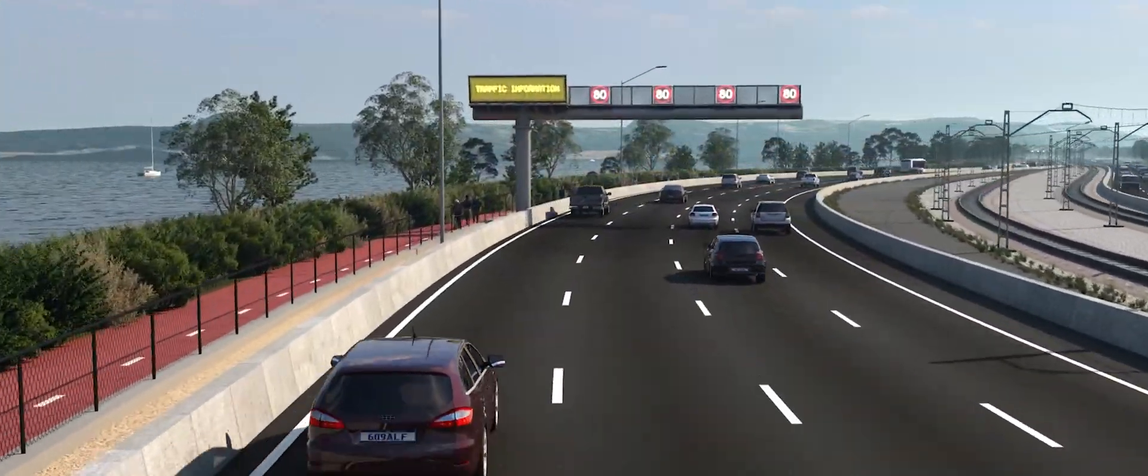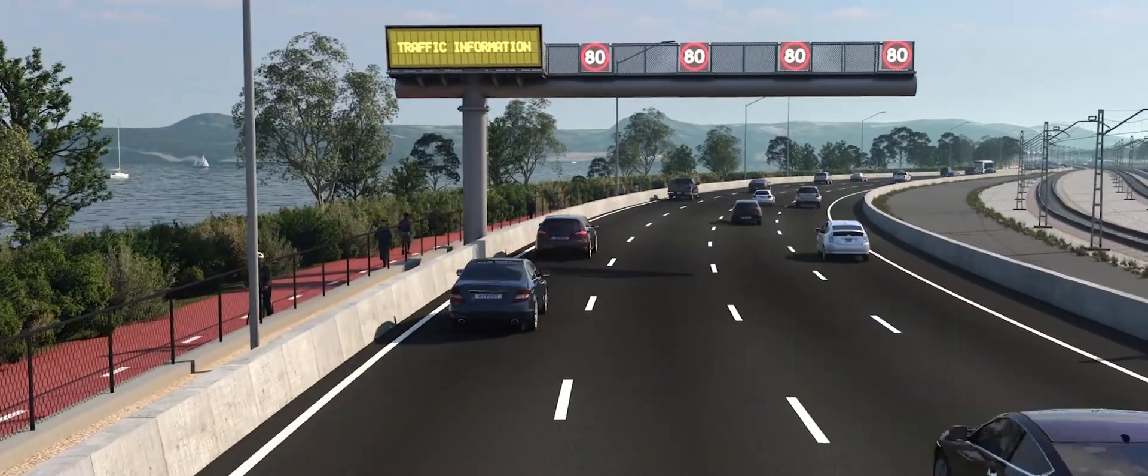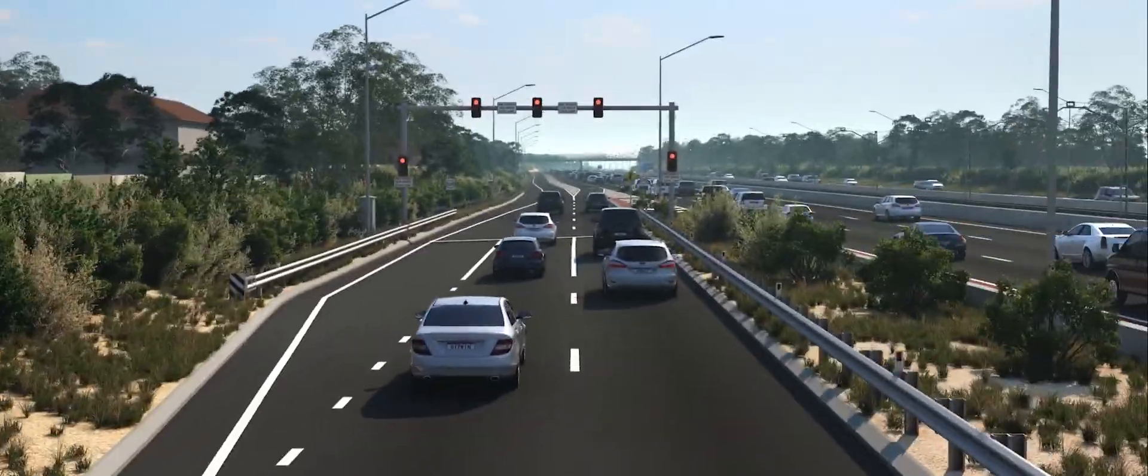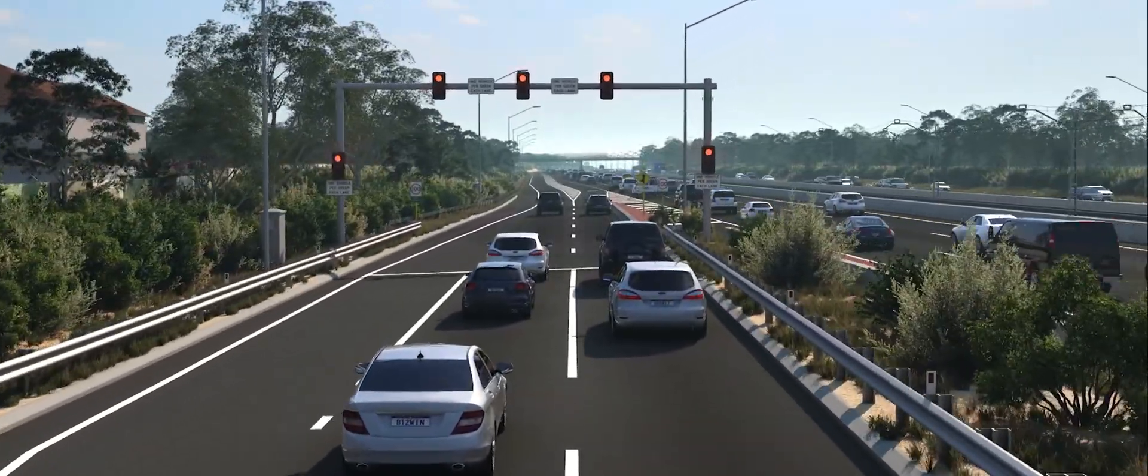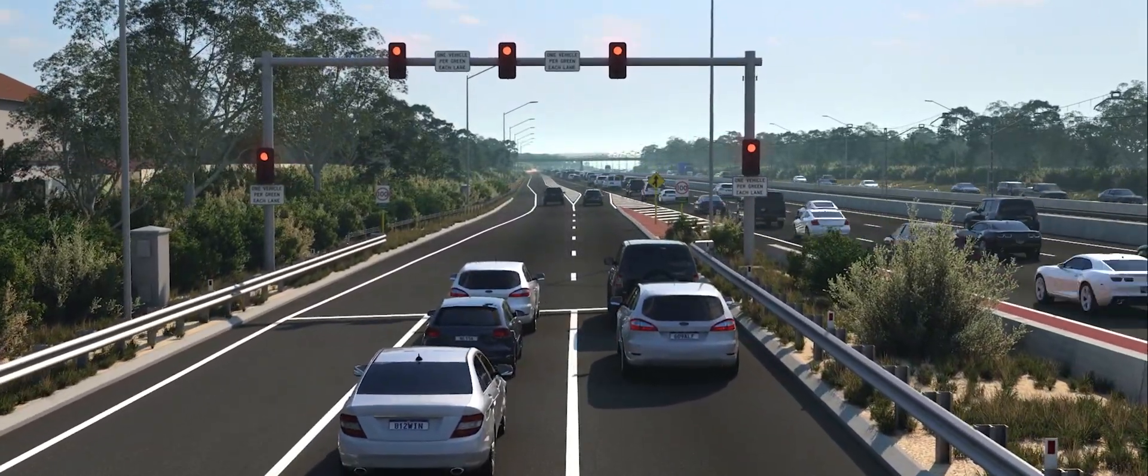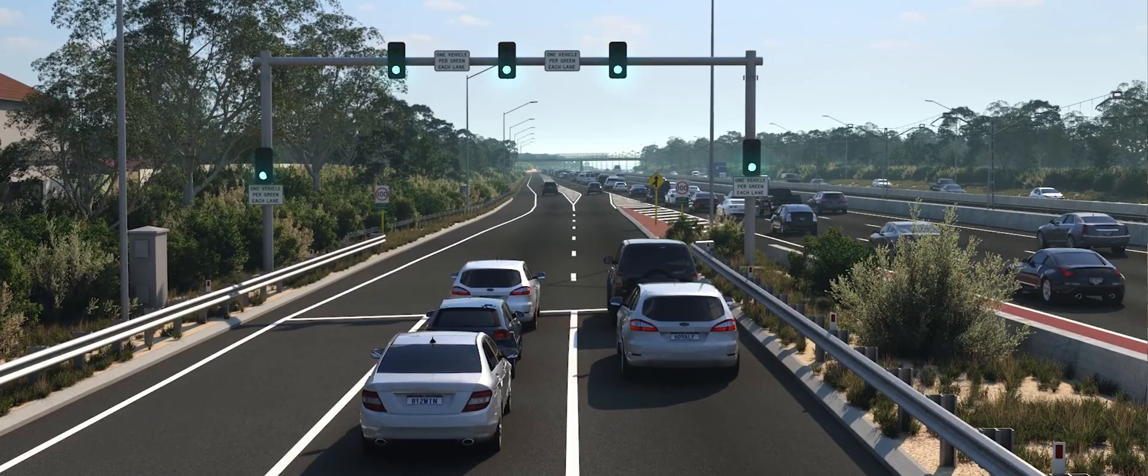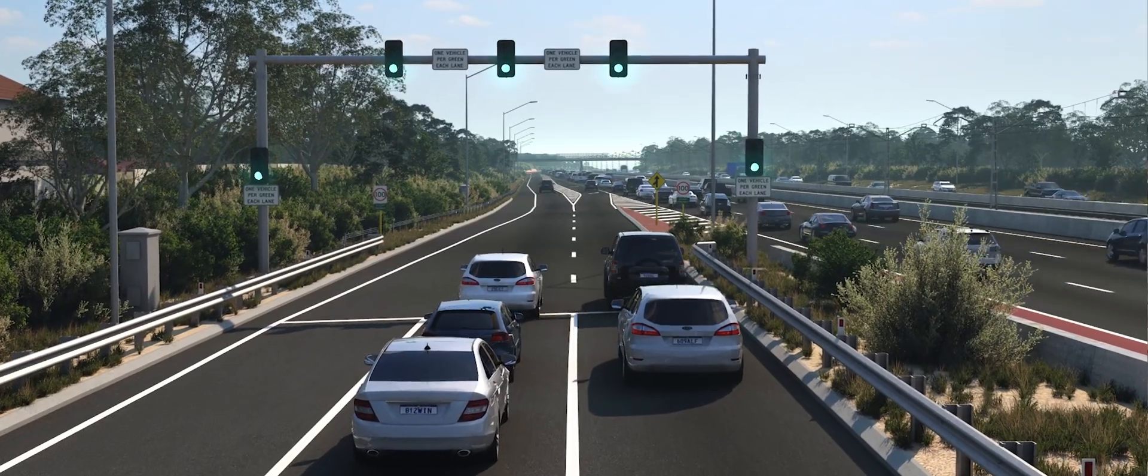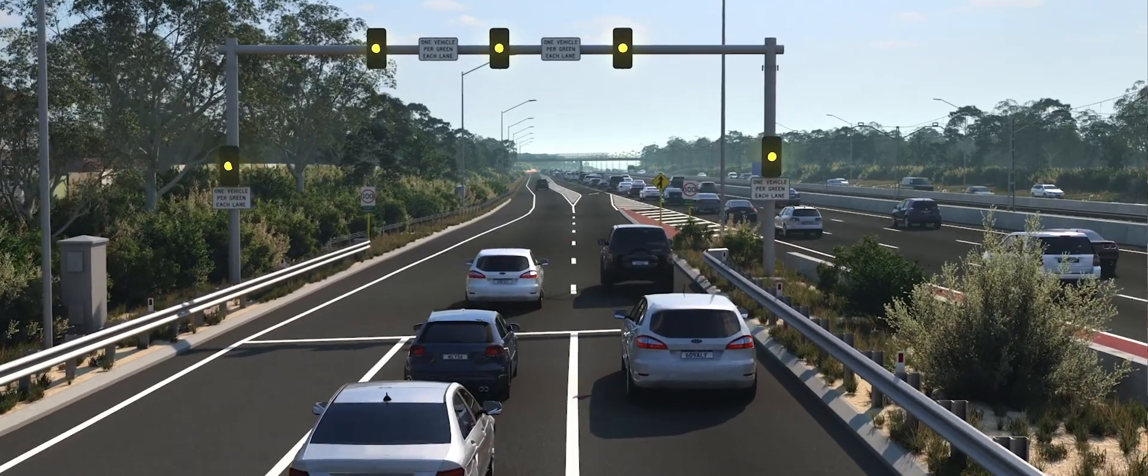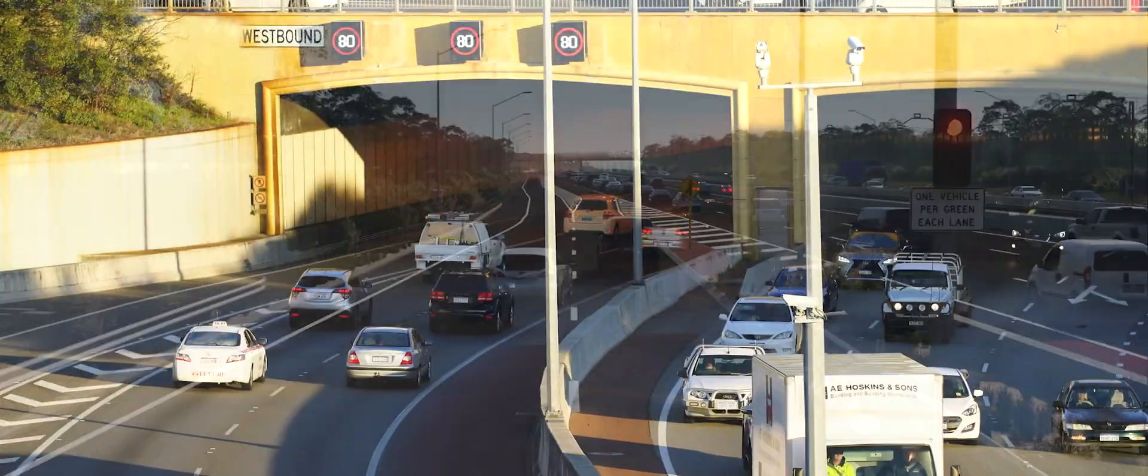Main Roads will soon introduce our first smart freeway. Having a better view of the network allows us to make better use of existing infrastructure, improving safety, reducing congestion and saving you time.